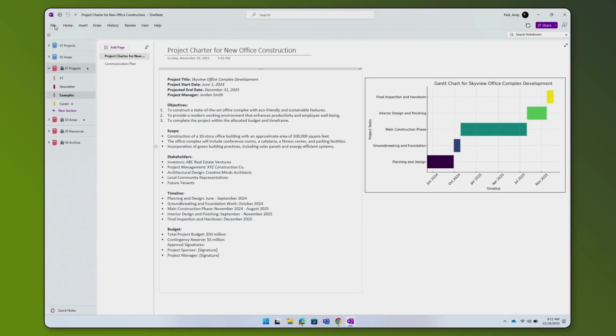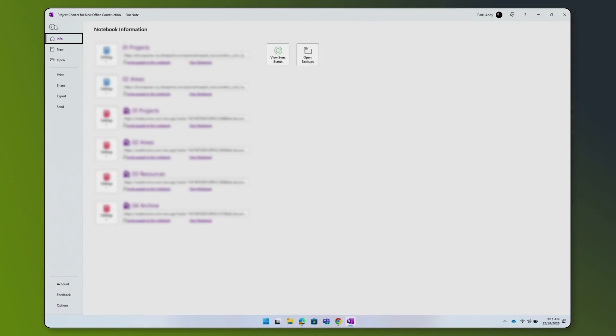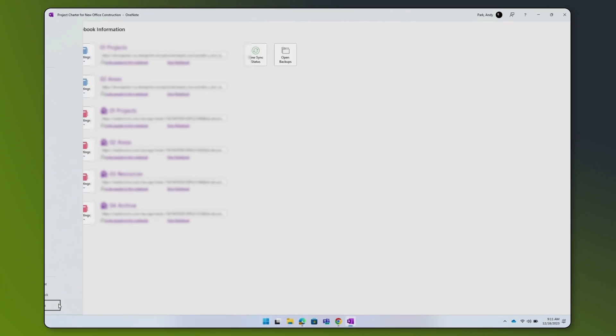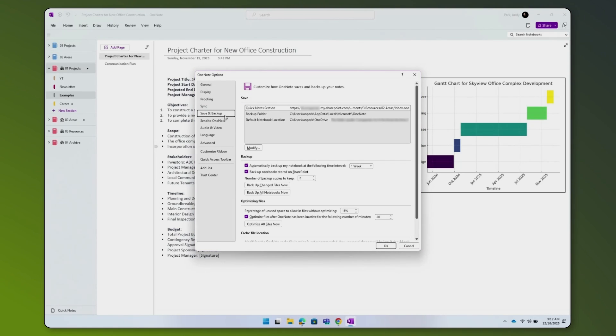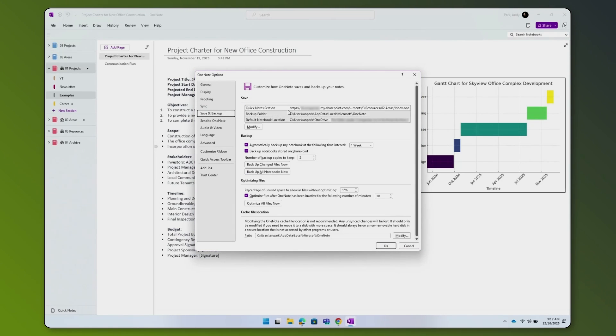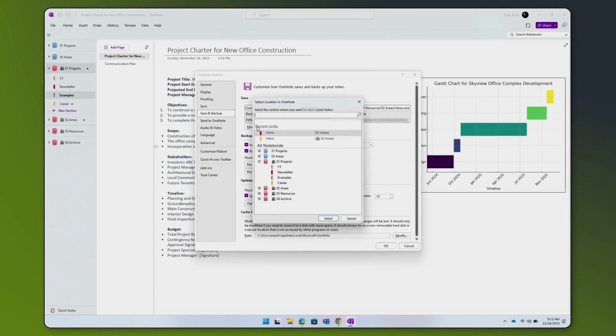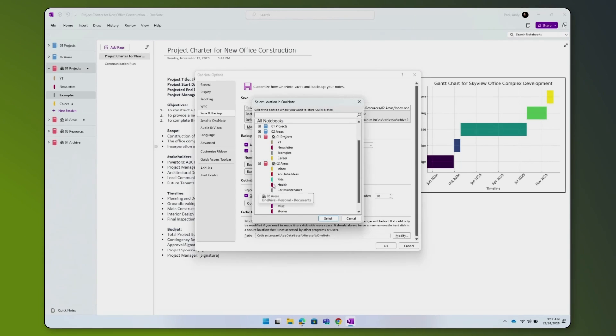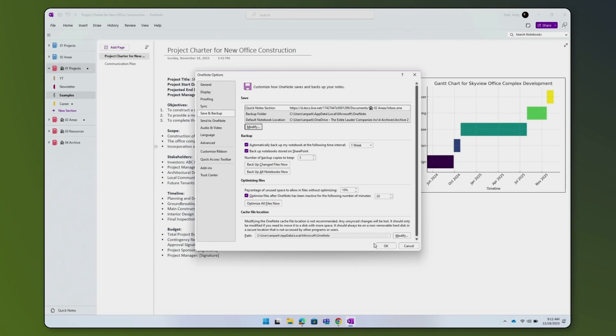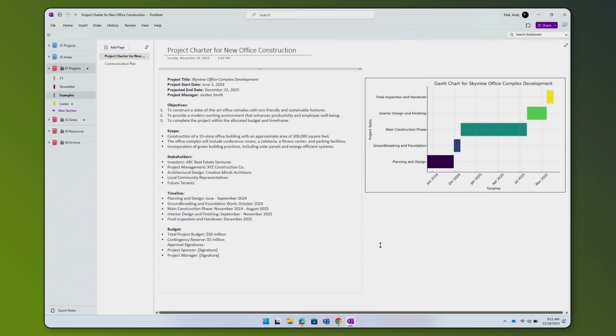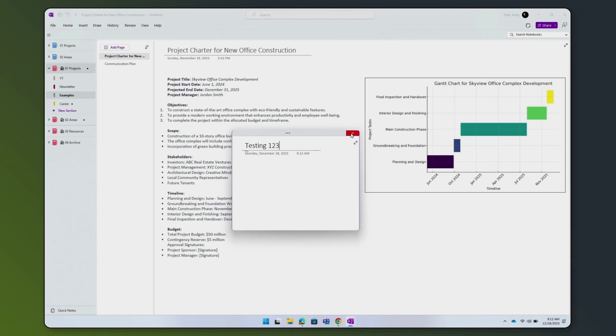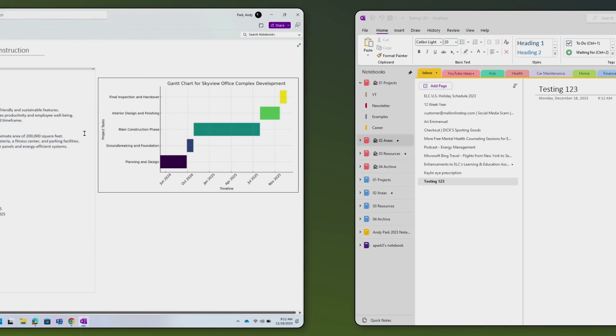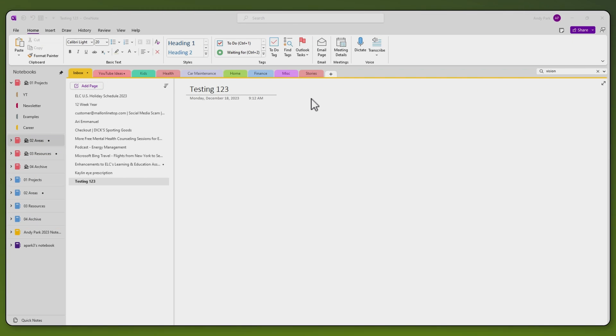Now let's do the same from my laptop. Go to File, Options, and Save and Backup. Hit Modify, then choose my areas notebook and Inbox section. Now my Quick Notes are linked to the Inbox section of the areas notebook. And if I create a Quick Note on one computer, I can see it on the other computer.